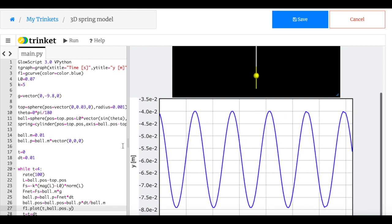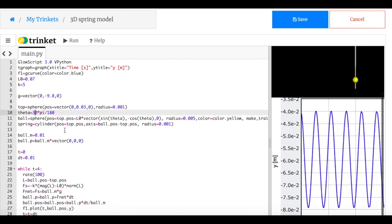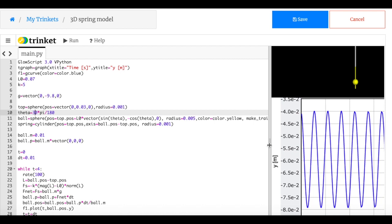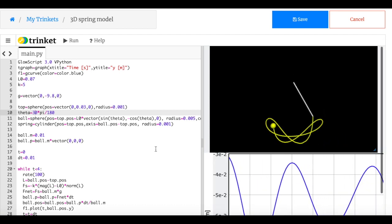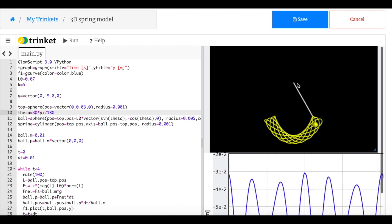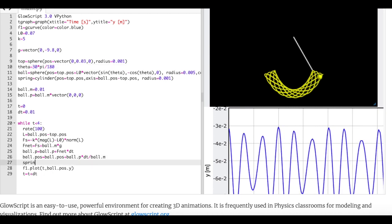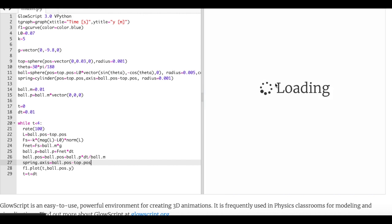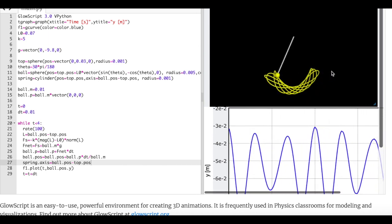Everything looks great. I said I was going to make a three-dimensional ball, so let's do that. All I have to do is change my angle to 30 degrees and add a z-component to the initial position. Now notice that the spring stays in place — I need to update the spring. So after updating the ball's position, I add: spring.axis equals ball.pos minus top.pos. Now let's run it — look at that, it's swinging back and forth. That is super awesome.